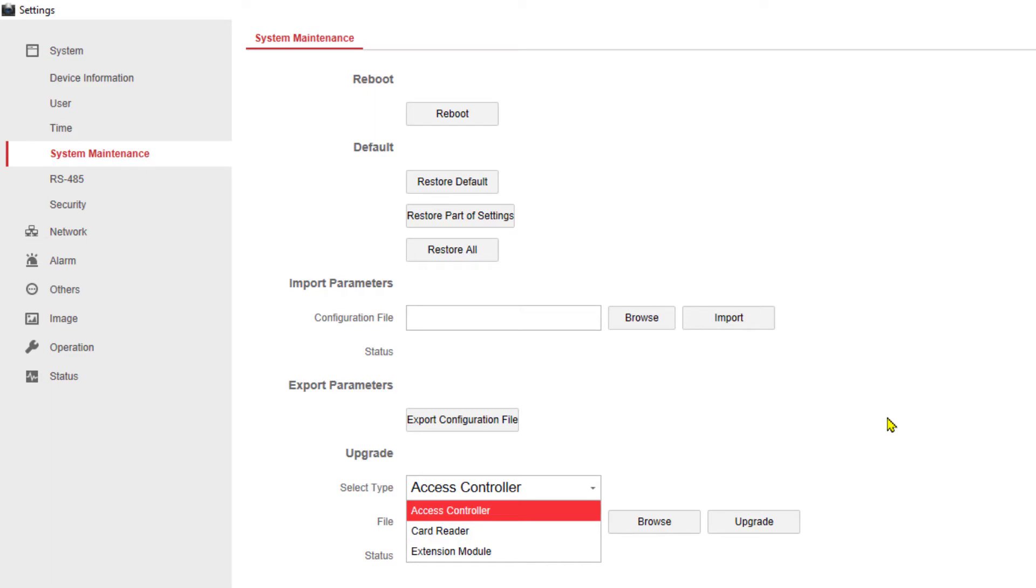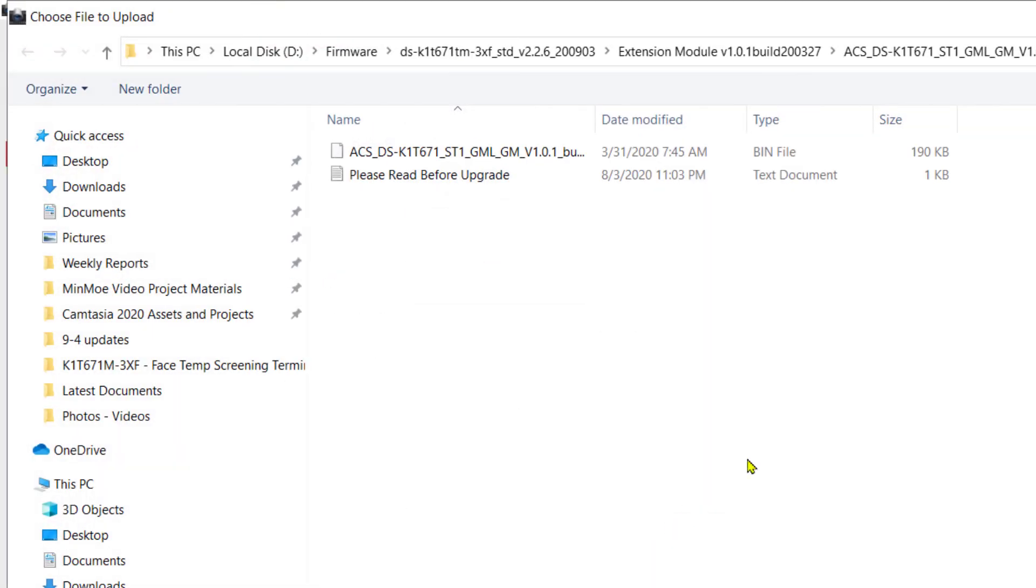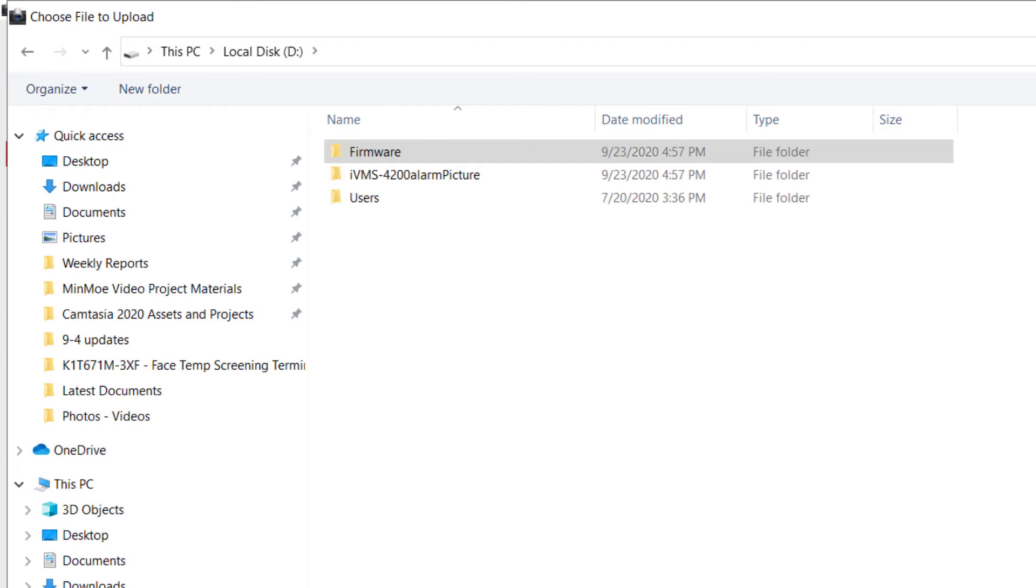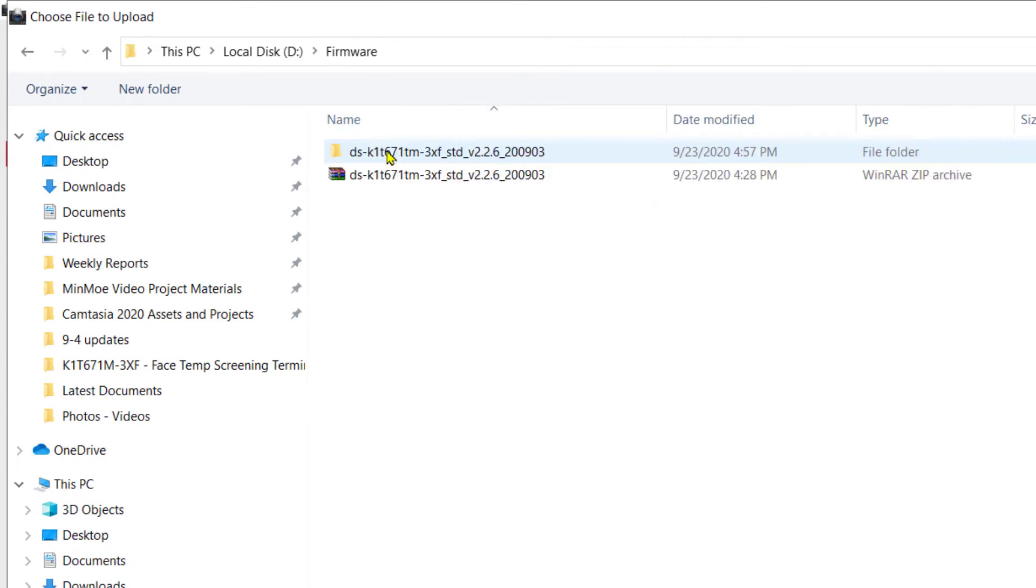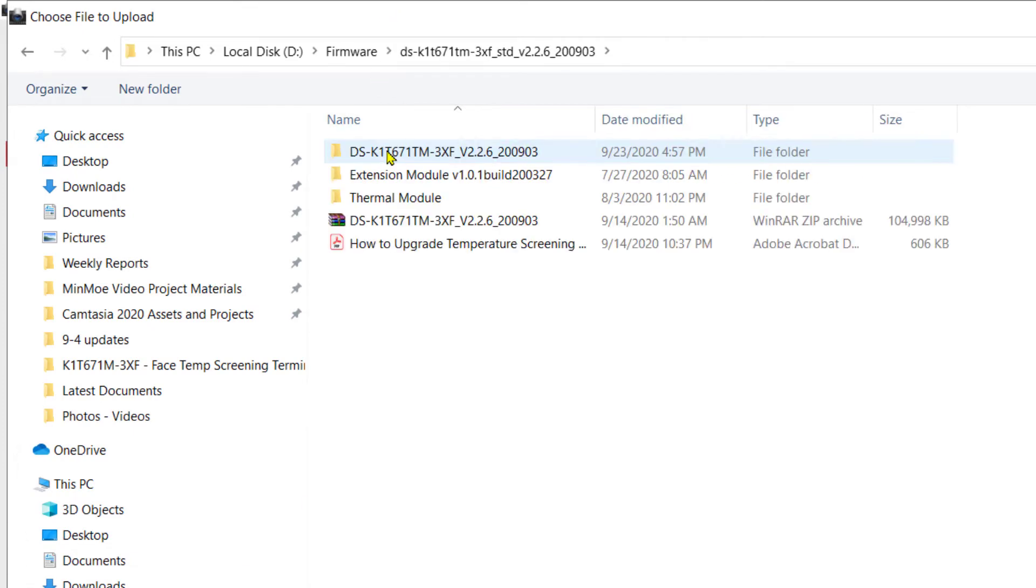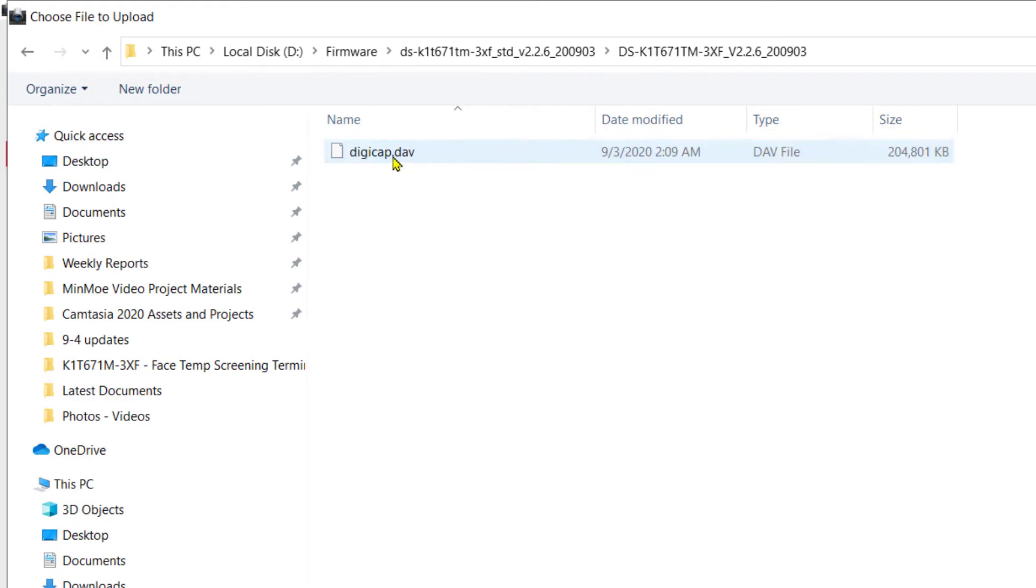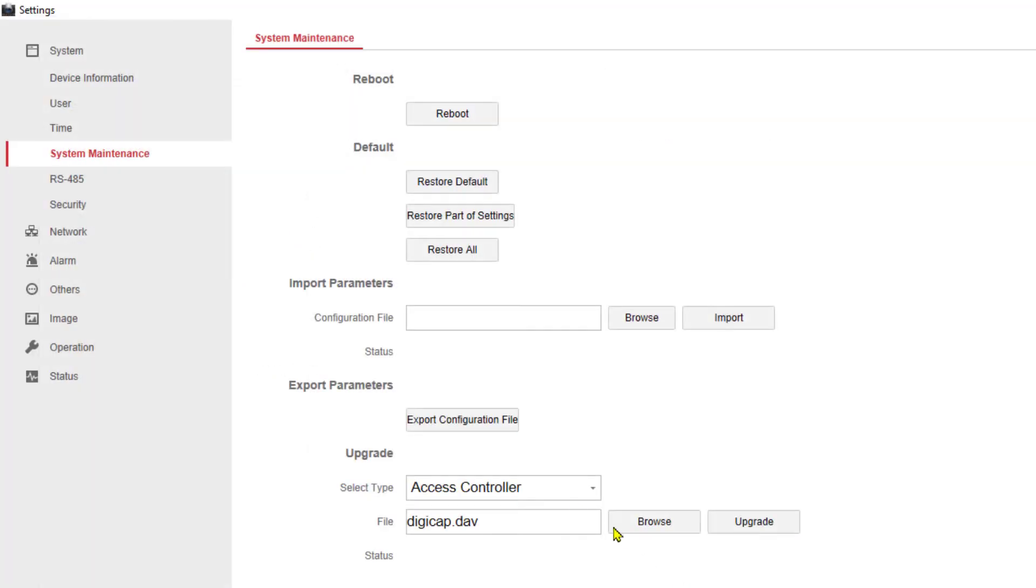We're going to be doing two upgrades under the access controller section and one upgrade under the extension module. So all we have to do now is browse to our firmware files, which in my case again was on the D drive under firmware in this folder, and this is the main software right here. I'm going to go ahead and choose this digicap.dav, click on open. I have access controller digicap.dav, click on upgrade, and the system will go through the upgrade process.